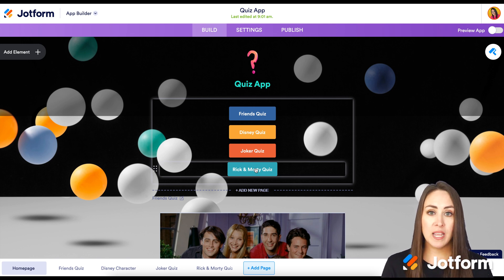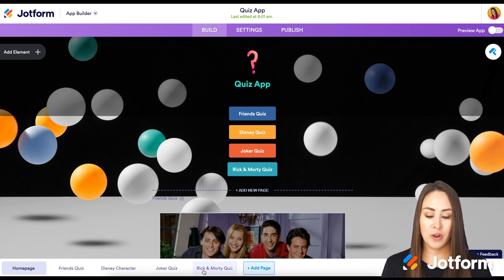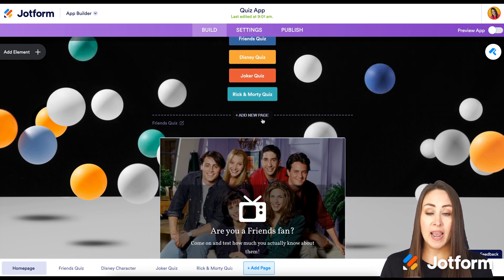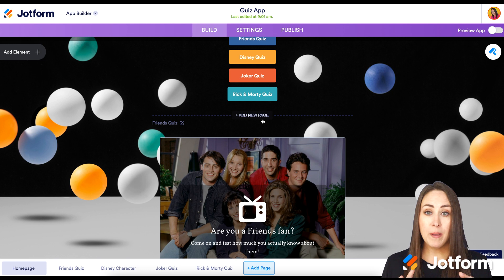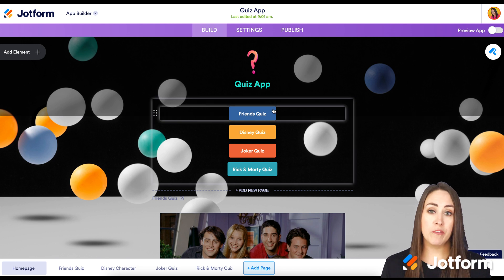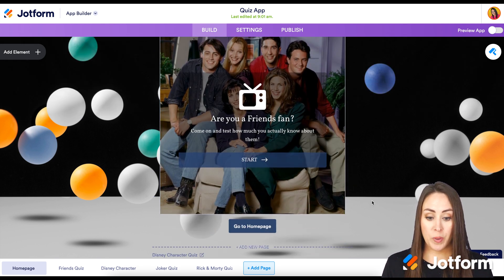If you look down in the bottom left of the screen, you can see we have different pages: Friends quiz, Disney, Joker, and Rick and Morty. If we scroll, we can see 'Add a New Page'. So whenever we're looking at our app, our users are not going to see a page unless they click on, say, the Friends quiz button. Each one of these buttons links to a new page.